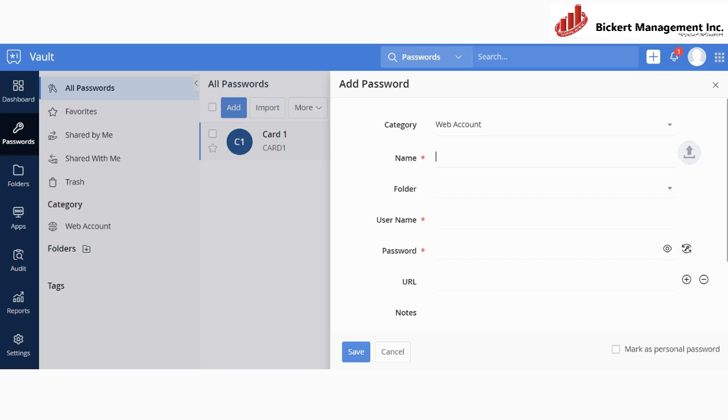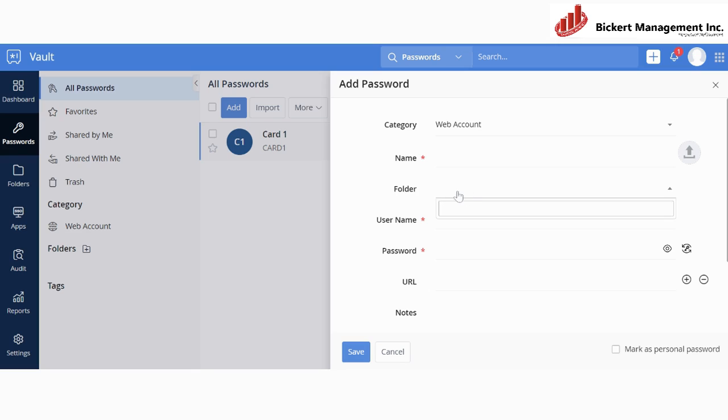Underneath, you will find the name field. This is where you will need to create a name for your own reference and where you can find on a faster way the password that you are creating. You can store the password in any other folder, but first you will need to create the folder, and then you can assign that password to the specific folder that you want to store the password in.